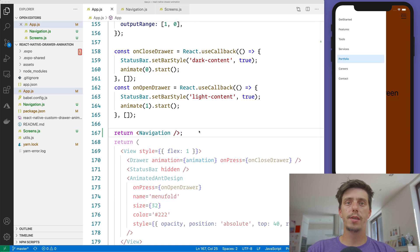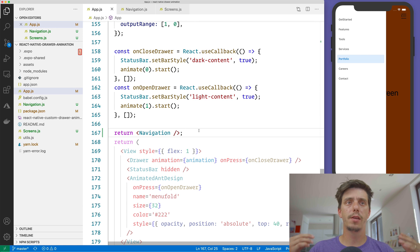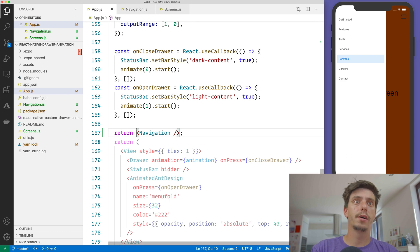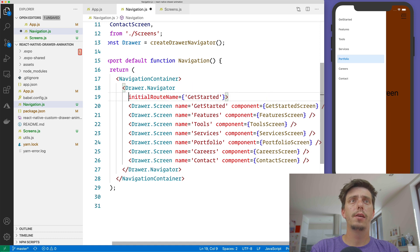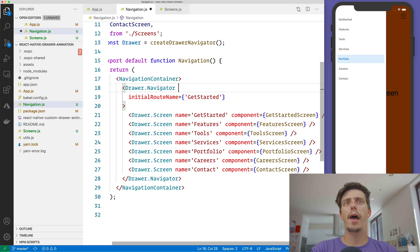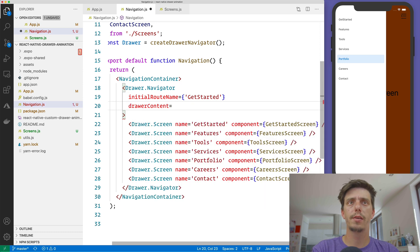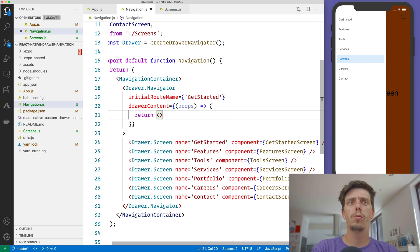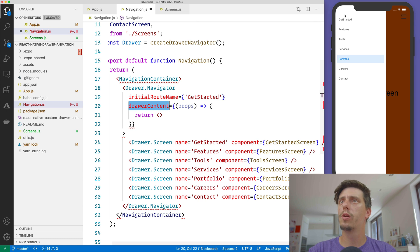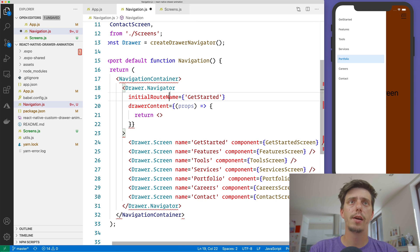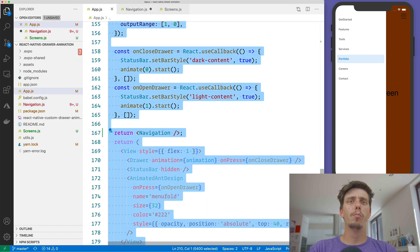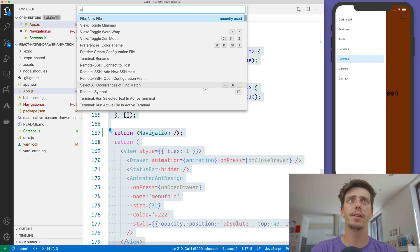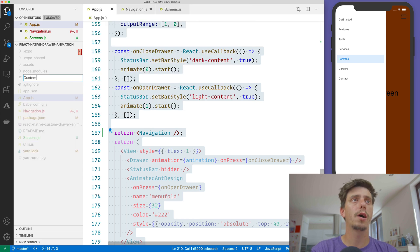What we'd like to do is take the drawer component we created in the previous video and add it to this drawer content. In the drawer navigator there's a property called drawerContent, and this will let us render something custom inside. So let me move the whole drawer component from app.js and create a new component called CustomDrawer.js.